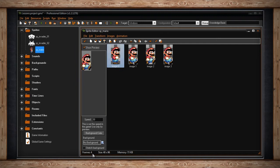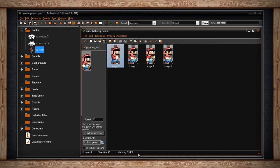The info bar will give you information about how many frames are currently in your animation. Frames are also known as sub-images. Next to that, you'll find your size — the width and height of your canvas in pixels. Then you'll find the memory, which is how much space this animation will take up in texture memory.